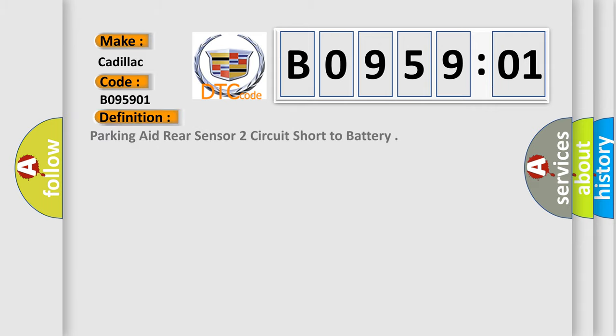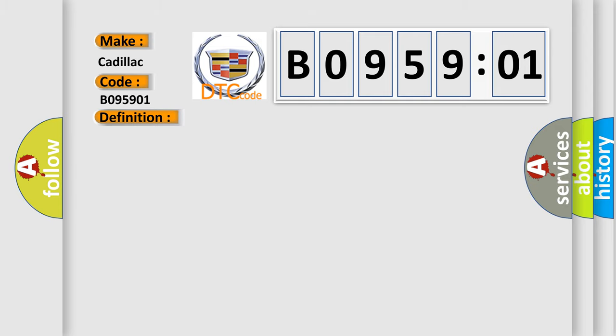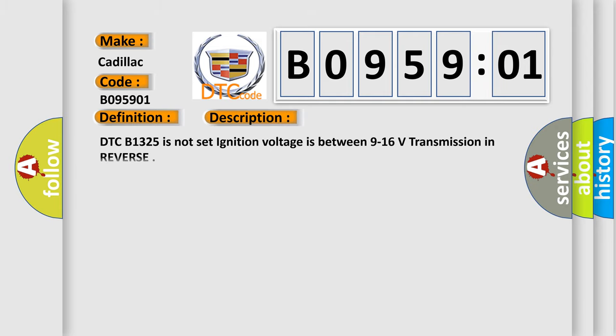The basic definition is: Parking aid rear sensor two circuit short to battery. And now this is a short description of this DTC code.